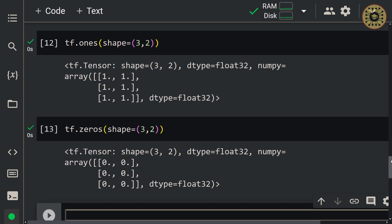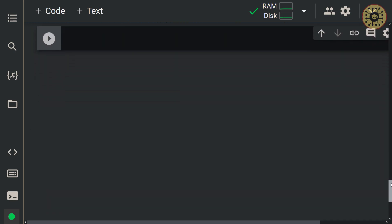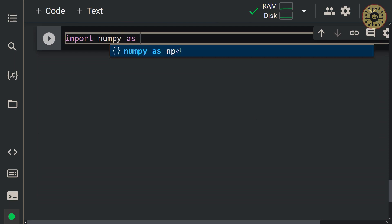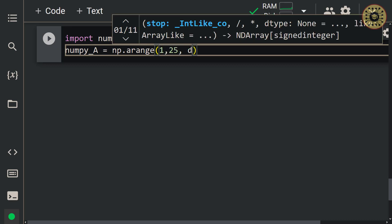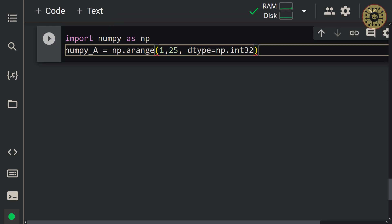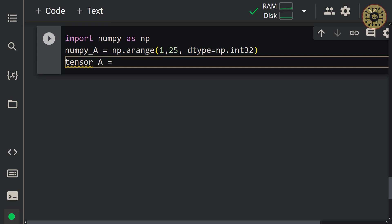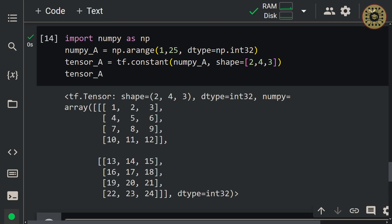You can also convert NumPy arrays to tensors with the constant method. To demonstrate this, let's import numpy as np. Let's first create a NumPy array: numpy_A = np.arange(1, 25, dtype=np.int32). Next, let's convert it to a tensor: tensor_A = tf.constant(numpy_A, shape=(2, 4, 3)). As you can see, we converted the NumPy array into a tensor.